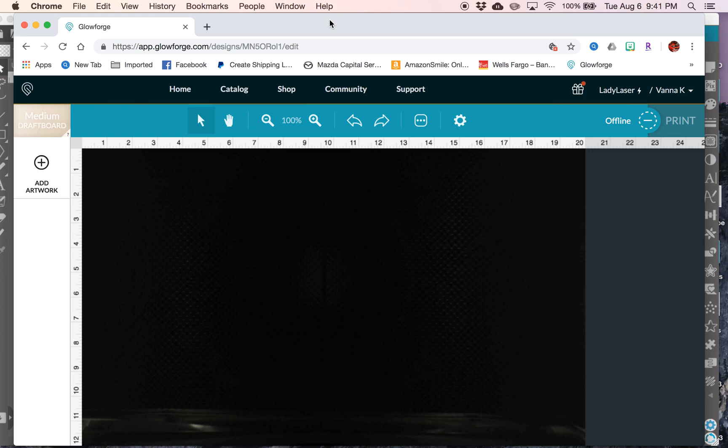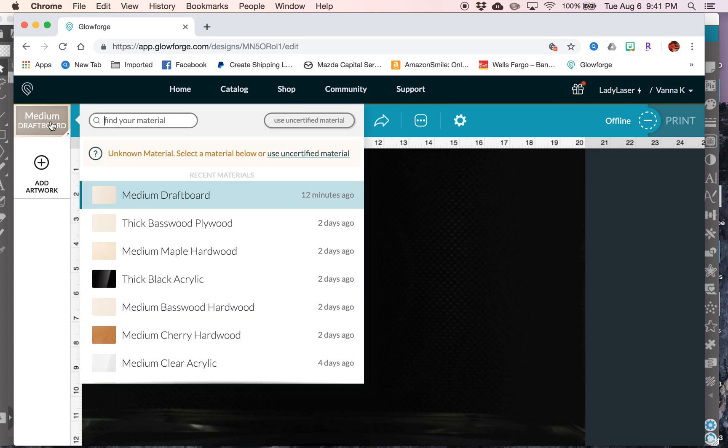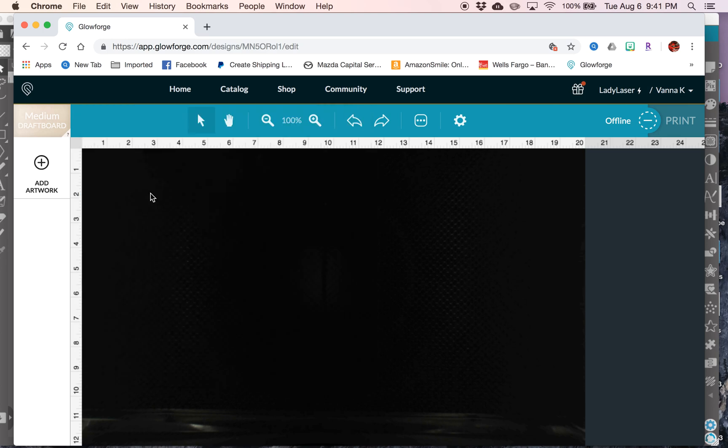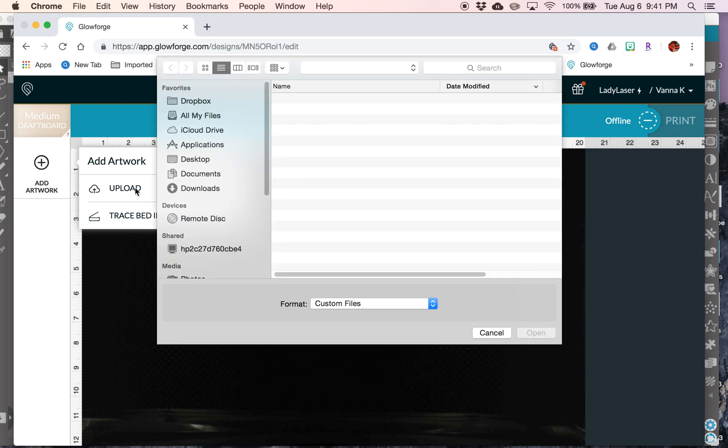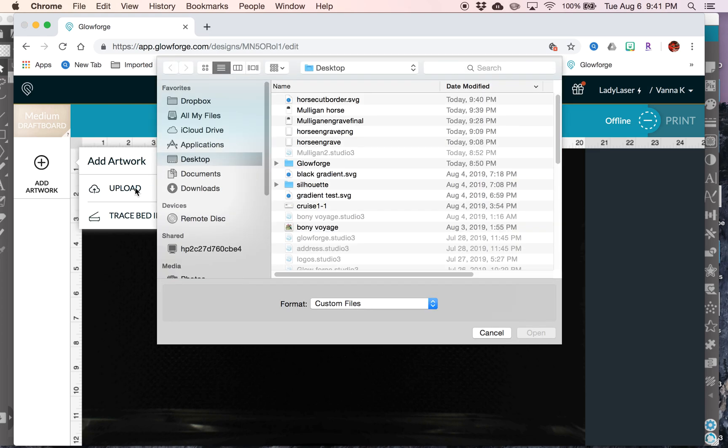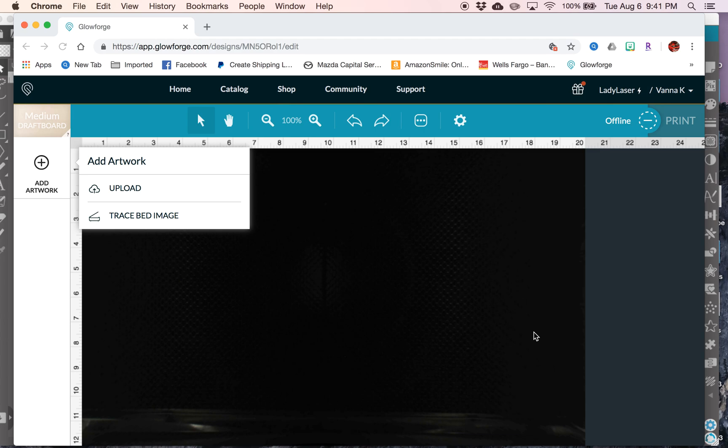I watched a lot of these videos before I got a Glowforge, so I wasn't familiar with what the interface with Glowforge was going to look like. But, this is it. I've been working in medium draft board, and I did for this project also. So, I have found that it's easiest just to pick your material first before uploading your artwork, or sometimes options aren't available to you. So, horse cut border, my SVG, I want to add that artwork.